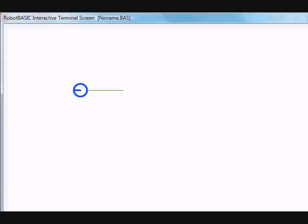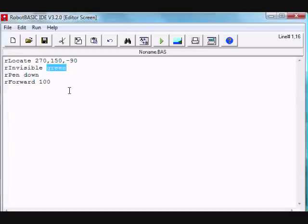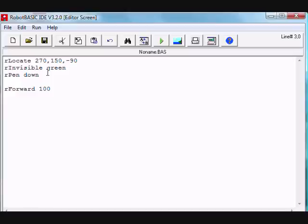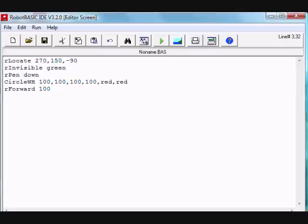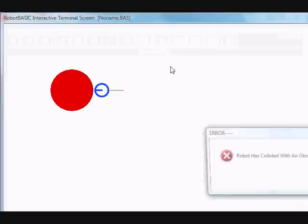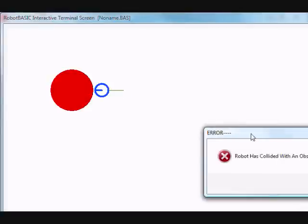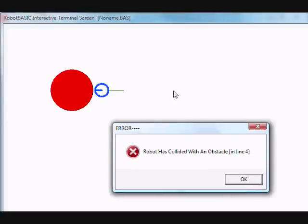Let's then put an obstacle in the path. We use one of RobotBASIC's graphics commands to create a circular obstacle of diameter 100 and color red.